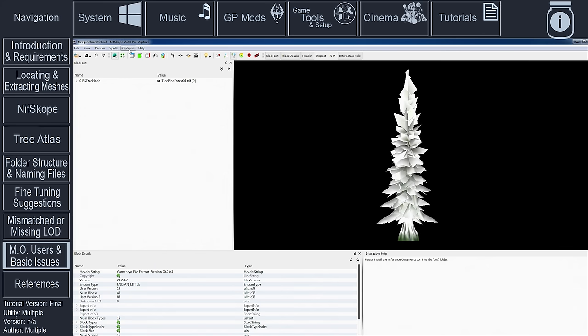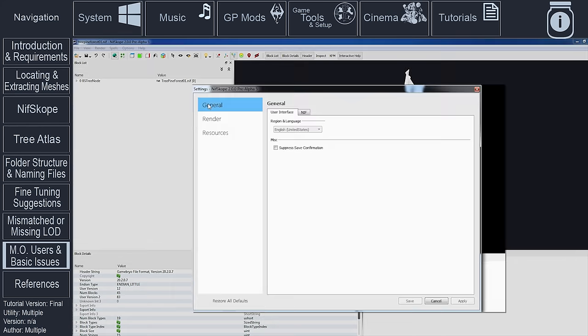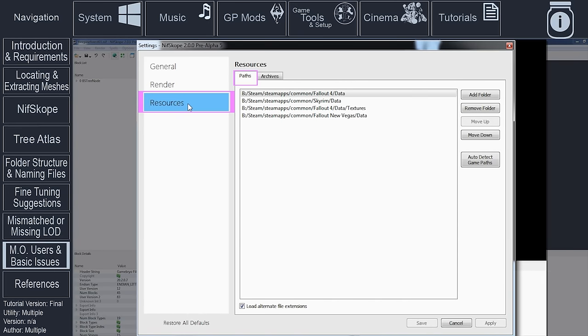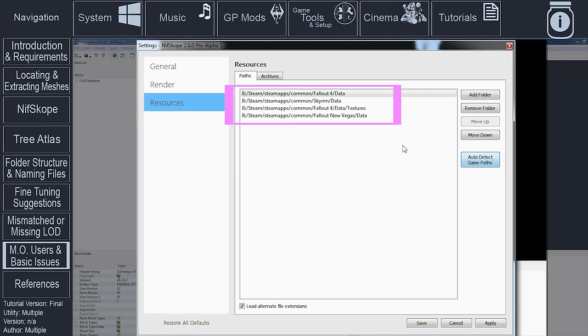When the mesh loads in NifScope, if the textures are not seen, open Options. Select Settings. Select Resources. With the Paths tab open, select Auto Detect Game Paths. If the path that appears is not correct, select Add Folder and navigate to Steam, SteamApps, Common, the game title.